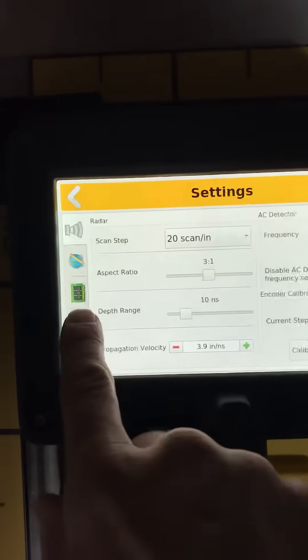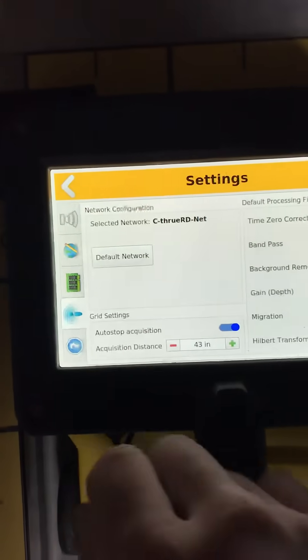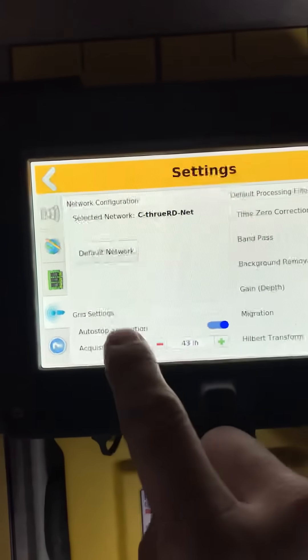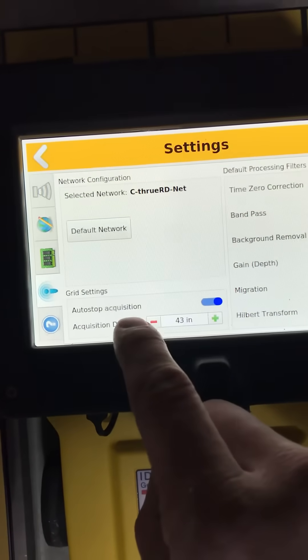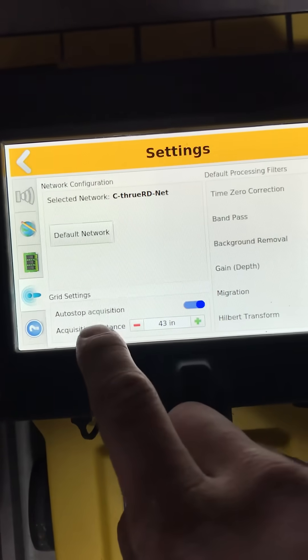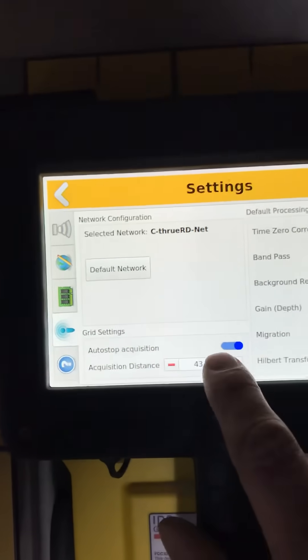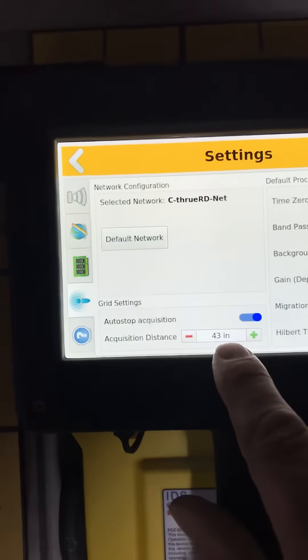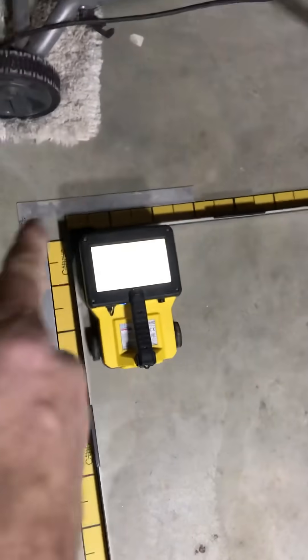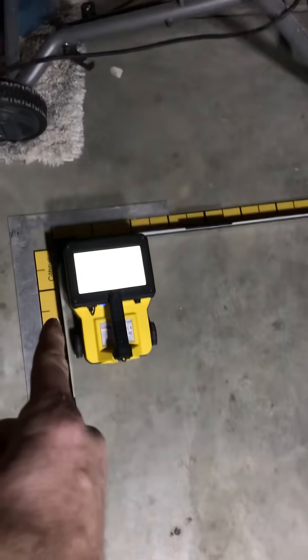Now one of the cool new features if you go down to the eye right here is going to be our automatic stop or auto stop acquisition. You have to slide that on. I'm going to set mine at 43 inches which will be basically the unit will stop itself automatically 43 inches down from here.